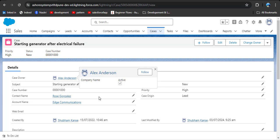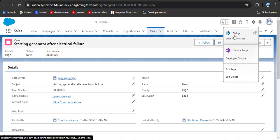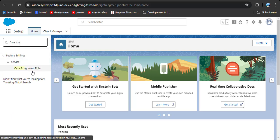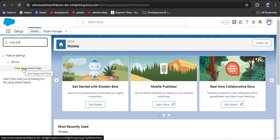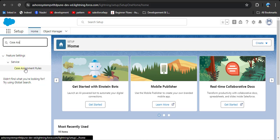Now, if for any particular criteria we want to assign a user or queue automatically, we need to define a case assignment rule. Click on the gear icon, then click on Setup, and search for case assignment rule. The case assignment rule is very similar to the lead assignment rule — I've created a video on that and will give the link in the description. Under feature settings you will see case assignment rules — click on it.